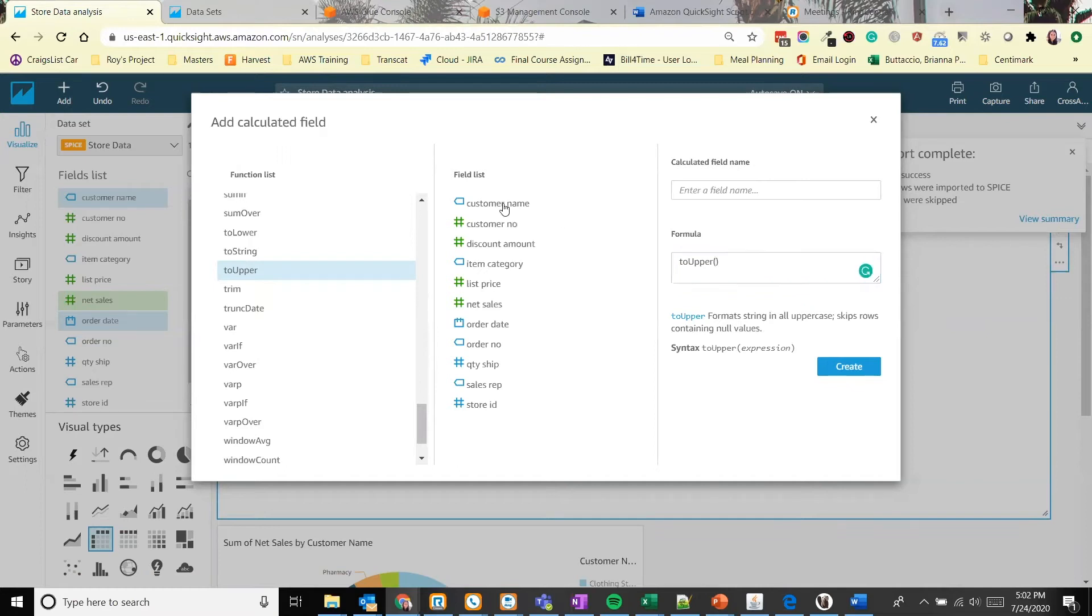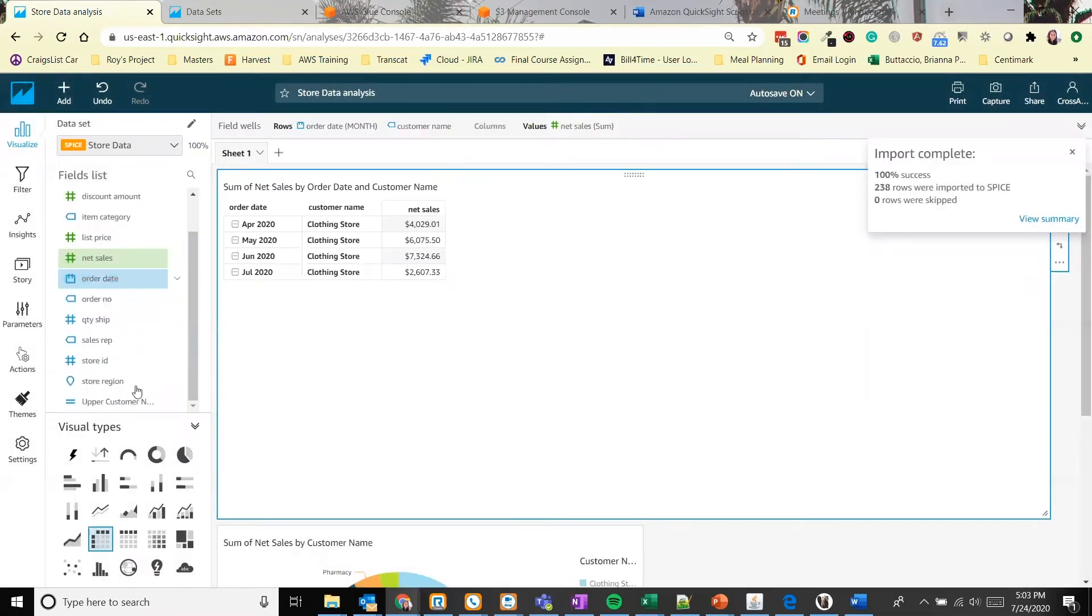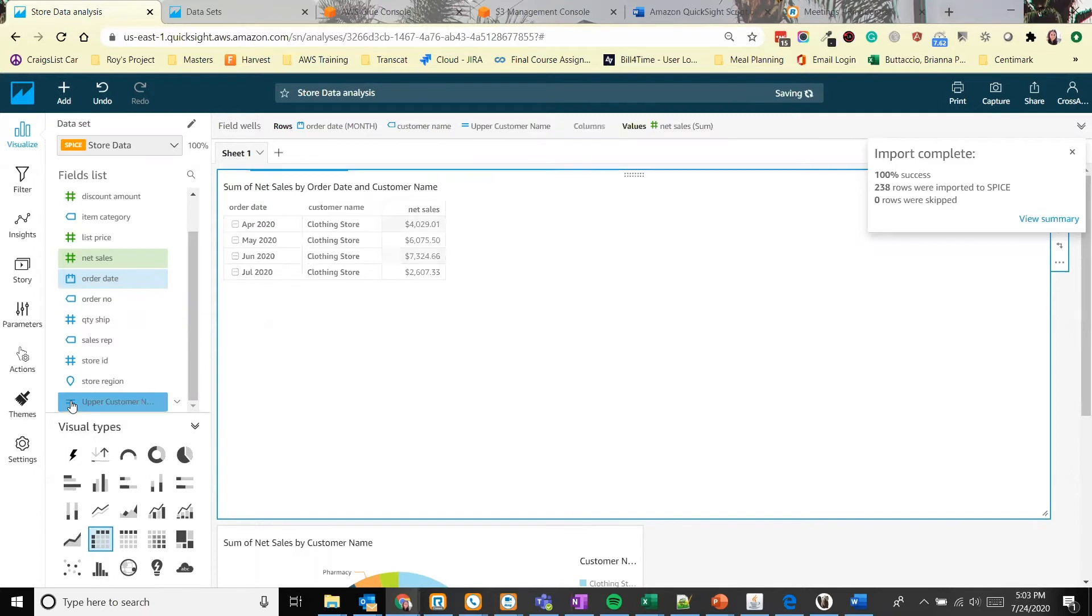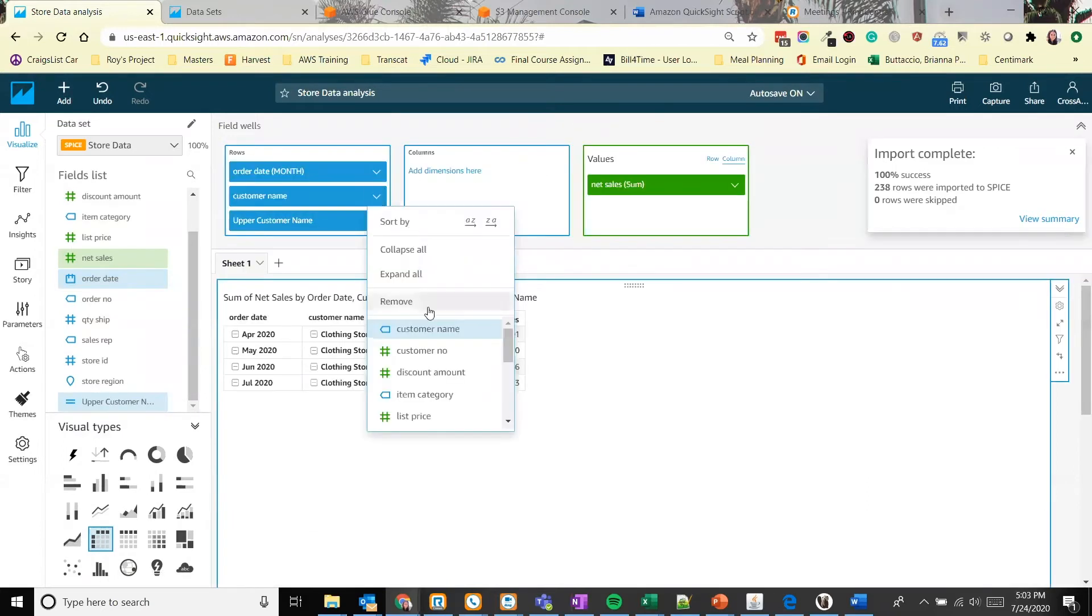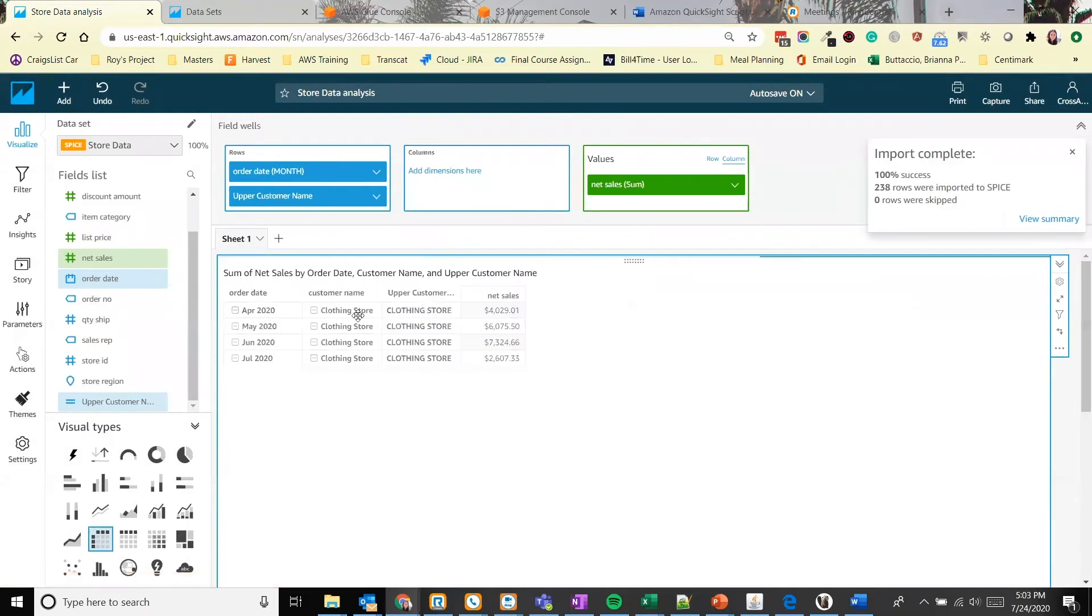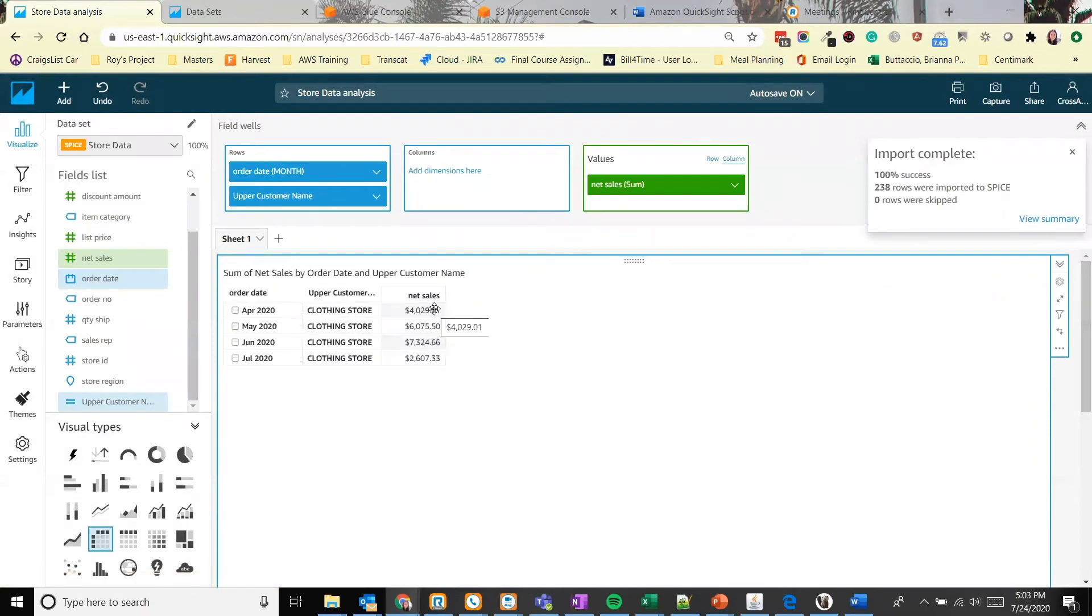Let's add the customer name by clicking on that. And we can rename this to upper customer name. Alright, we have our new field now. And we can see that it's a calculated field by the equals icon next to the name. Let's add that to our chart. Let's remove our old name. And now we have the customer name in all uppercase.